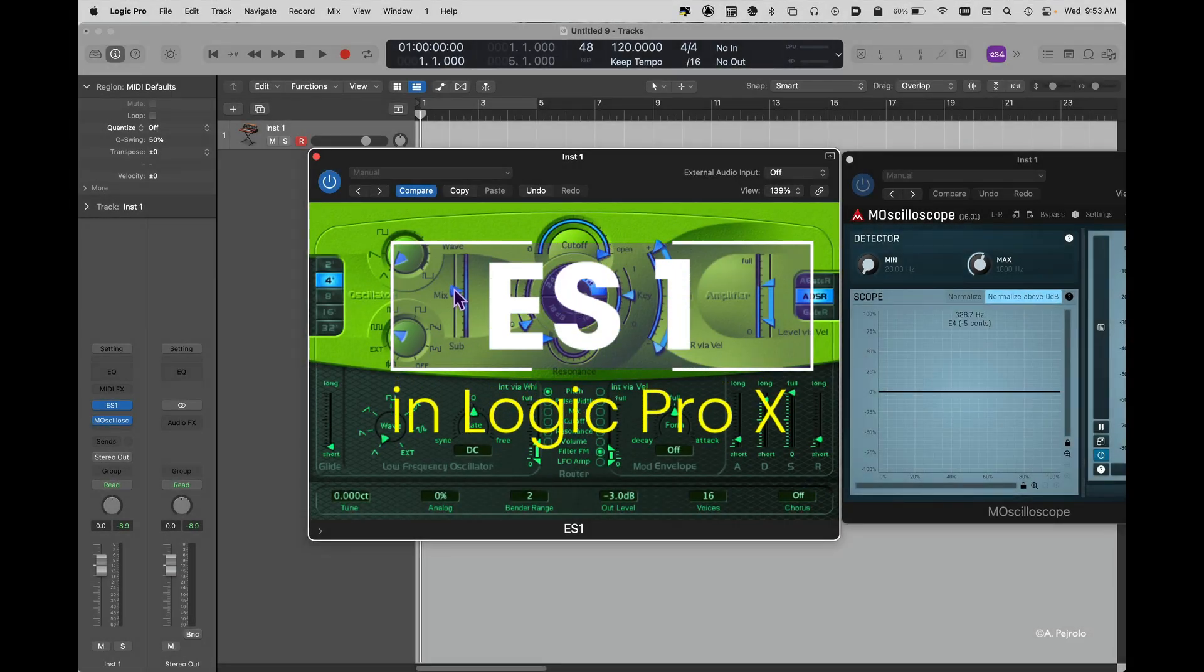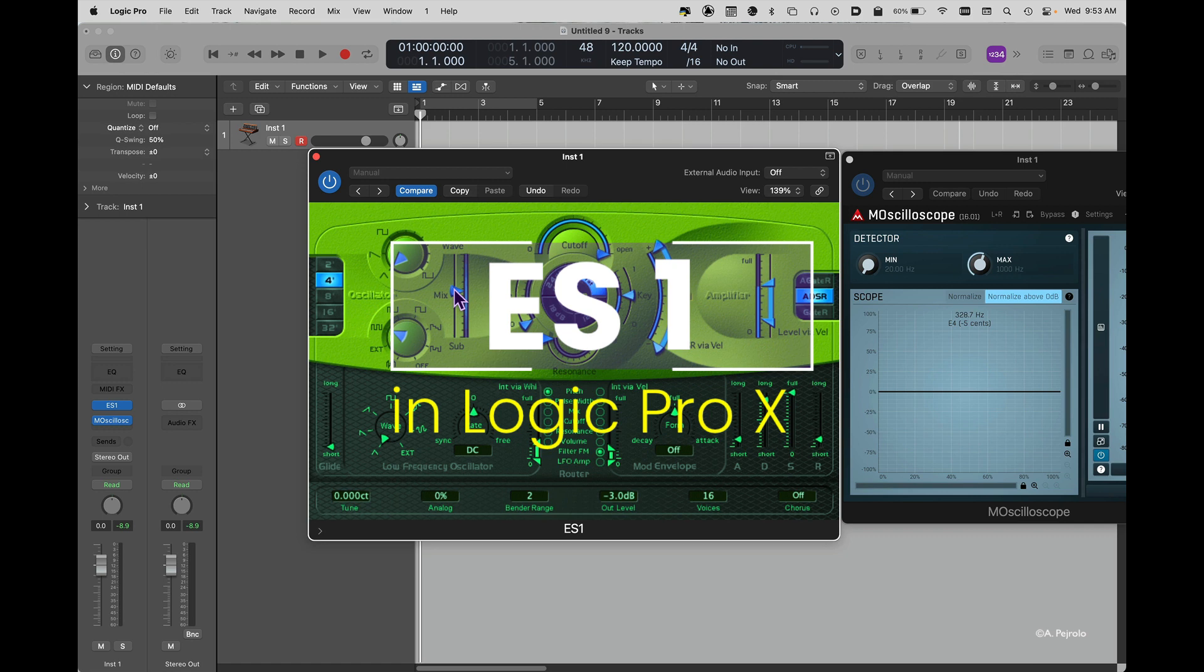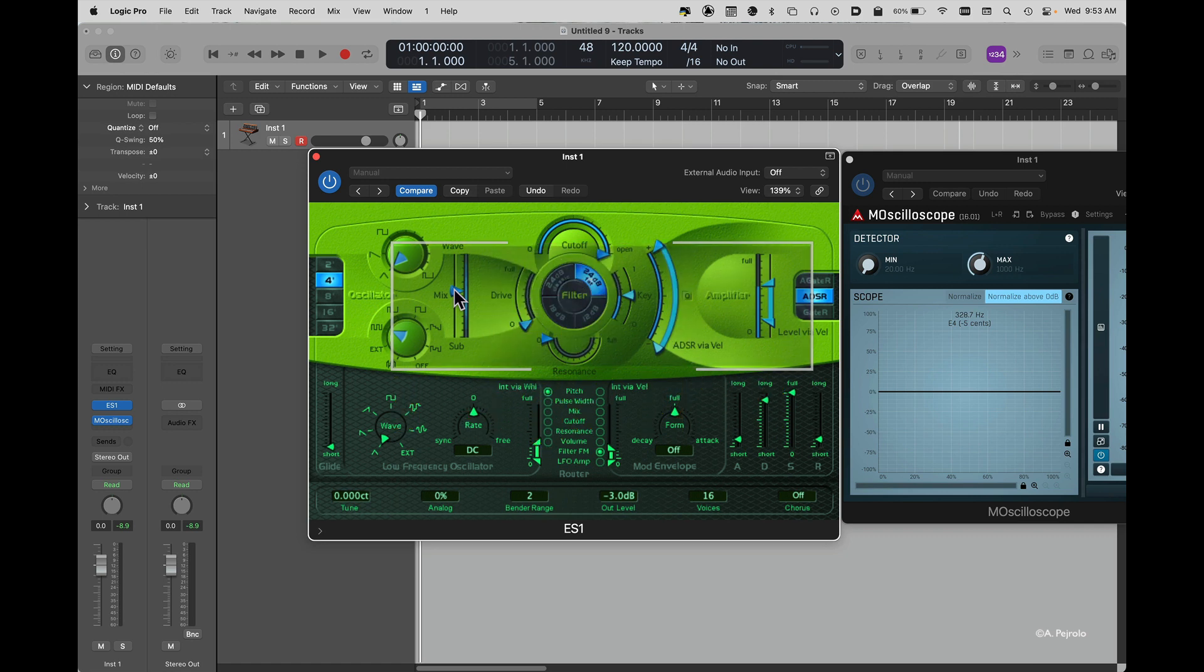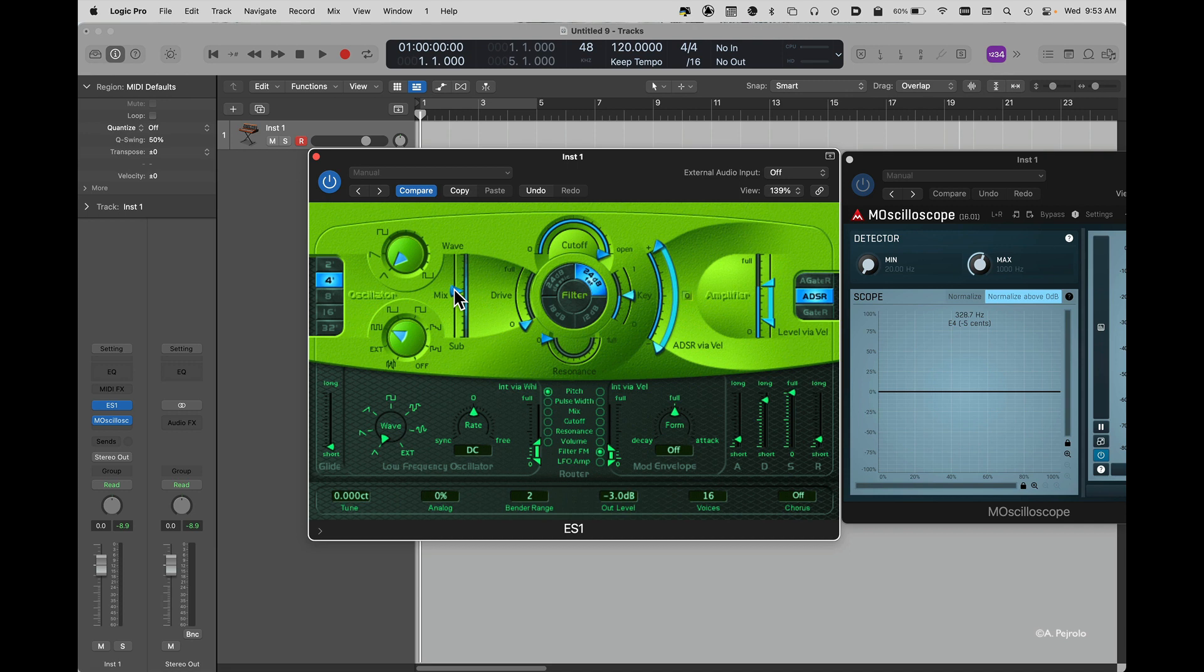Hi and welcome to another tutorial on one of the greatest Logic Pro X synthesizers. Today we're going to talk about the ES1, a very powerful yet simple to program synthesizer that is a polyphonic synthesizer.